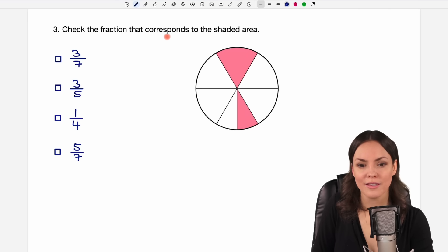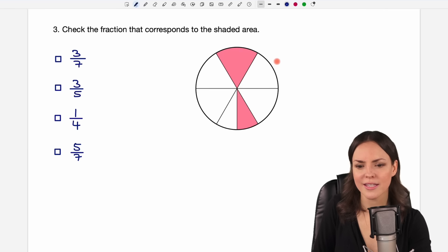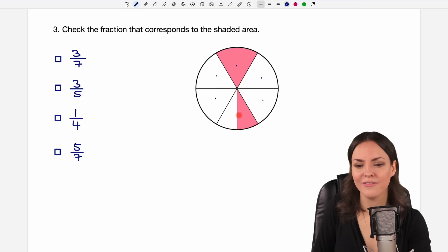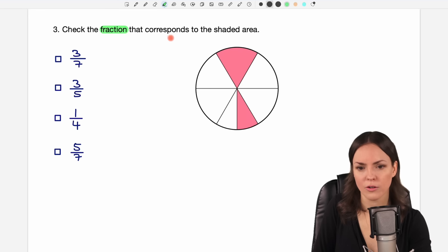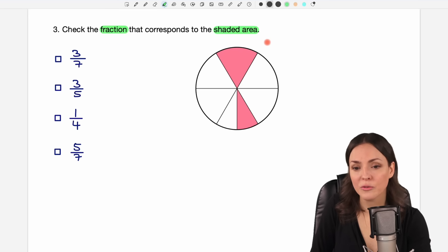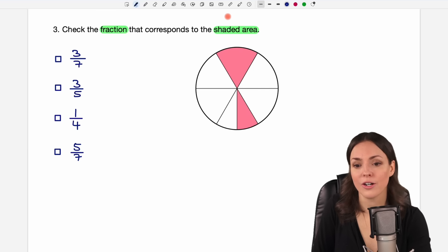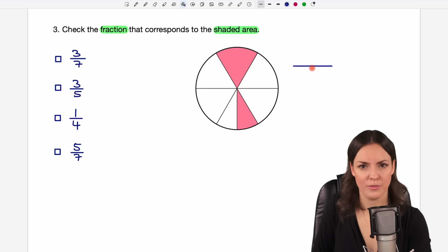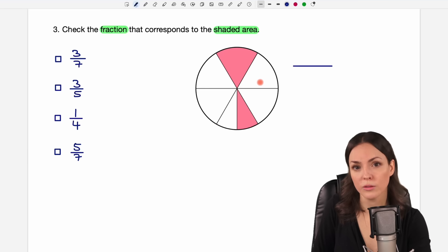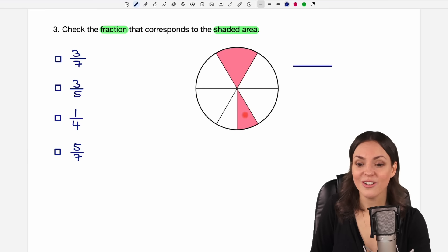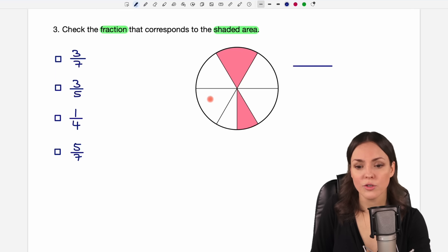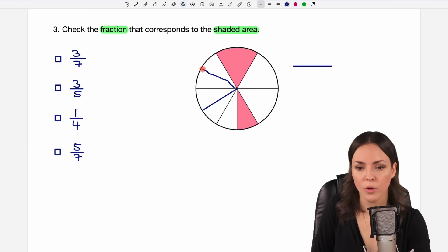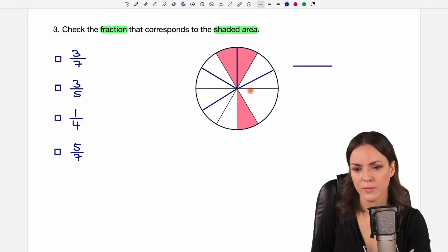Number three: check the fraction that corresponds to the shaded area. We have this circle divided into several segments, all of the same size. The last segment is divided into two smaller parts. To find the fraction corresponding to the shaded area, we count all shaded segments and divide by the total number of segments. For this to work, all segments must be the same size, so we divide every segment into equal smaller parts.